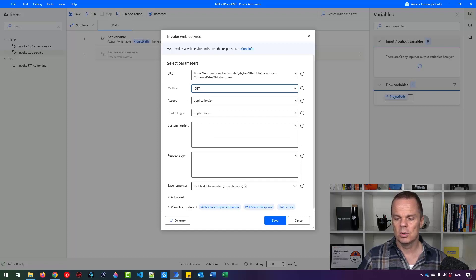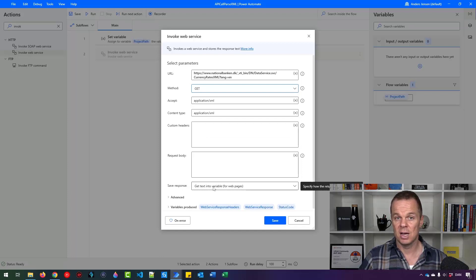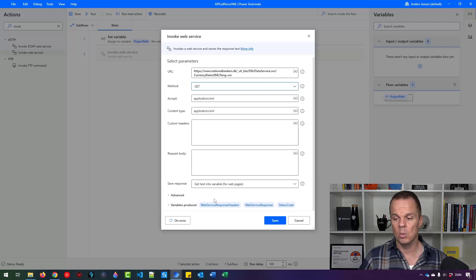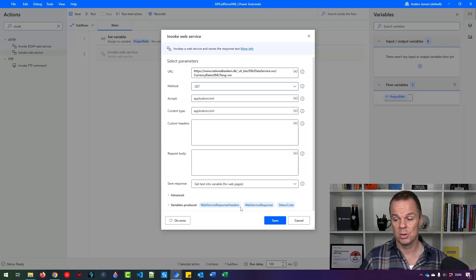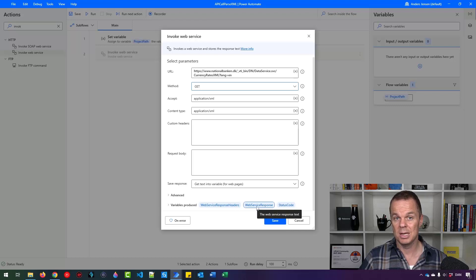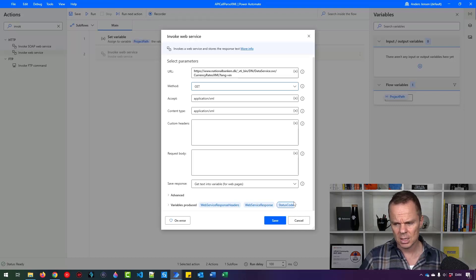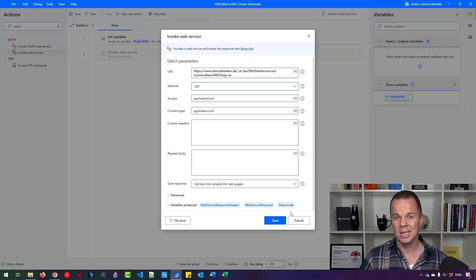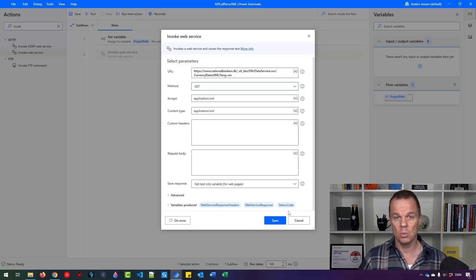We also want to go down to save response. Now we are saving it into a variable. That's fine. We will save it into a file in a little while. The variable is produced. We have web service response headers. That is headers after the response. Then we have the web service response. That will be our XML file. And then we have a status code indicating if it was a success or not.